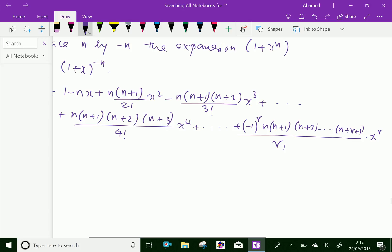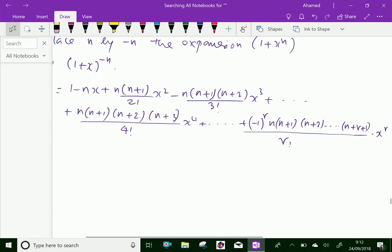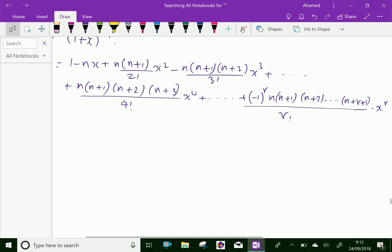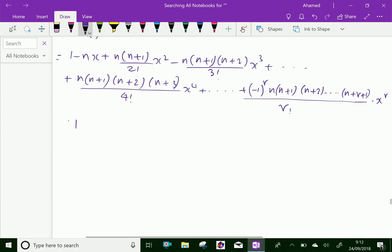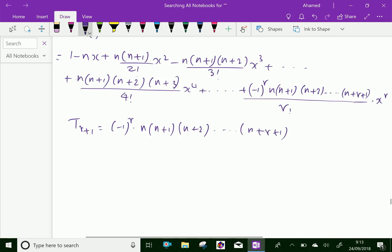This is the general term of (1+x)^{-n}. Therefore, the general term can be written as T_{r+1} = (-1)^r · n(n+1)(n+2)···(n+r-1) · x^r / r!. This is the general term of (1+x)^{-n}.